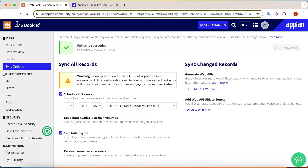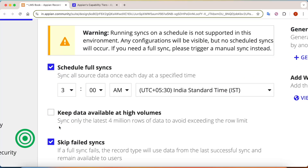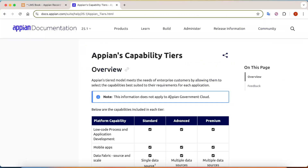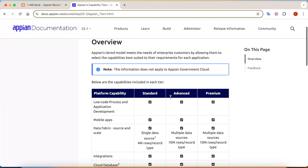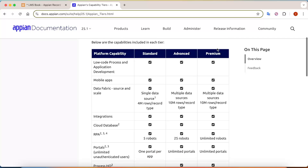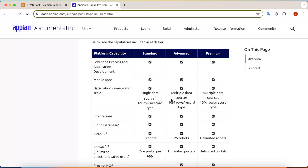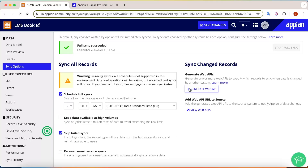When you go into a record — for example, 'LMS Book' — you can see the option still says 'sync only the latest 4 million rows.' There's a twist: not all Appian customers can sync 10 million rows. Only premium or advanced customers will be able to sync more than 10 million rows. Community edition doesn't fall under any paid tier, so there the limit remains at 4 million rows.